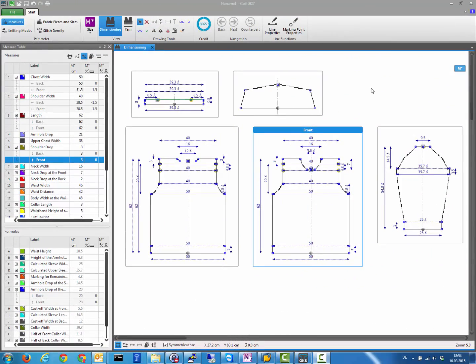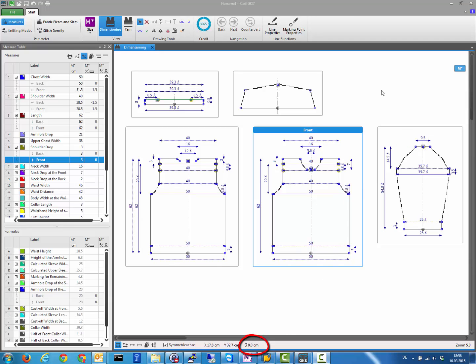Version 1.3 introduces a new feature to sum up the length of various lines. There is a symbol in the status bar — if you select various lines, the total length of all selected lines is summed up and shown there. For example, to know the length of the armhole, just open a selection frame touching all the relevant lines and read the value.